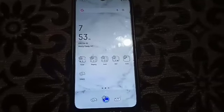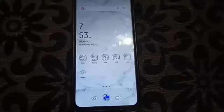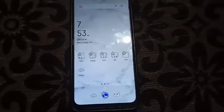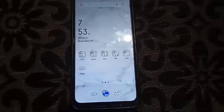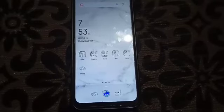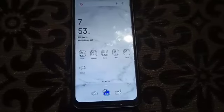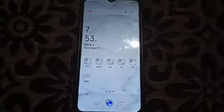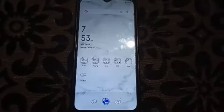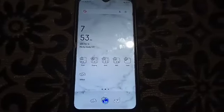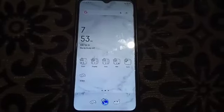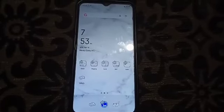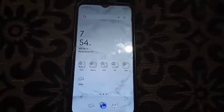Hey guys, welcome back to my channel. Today I'm going to show you how to set a wallpaper. Before proceeding, please share, like, and subscribe so that you will never miss any updates.